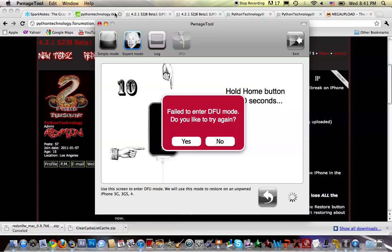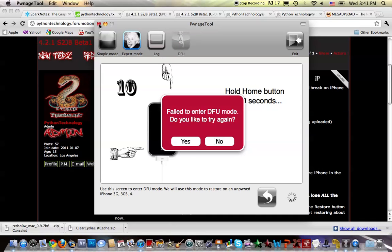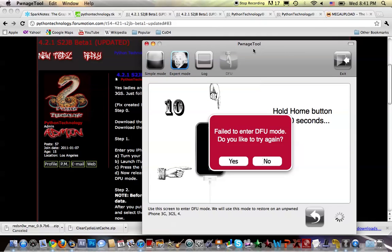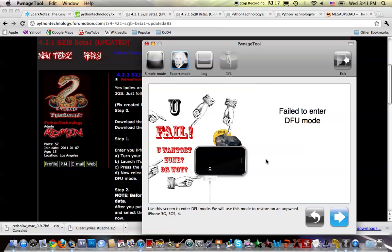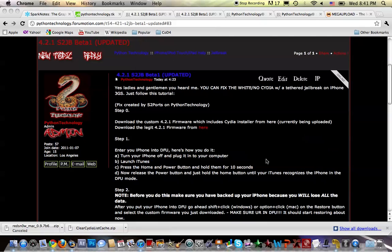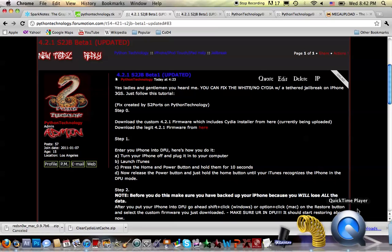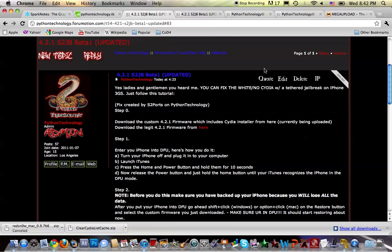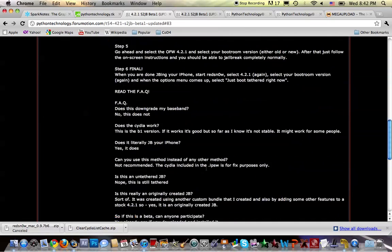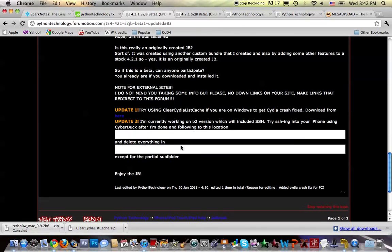If it works for you, good. If it doesn't, just comment below and I will upload the new file which will include some SSH material for Mac users so you can clear the cache.